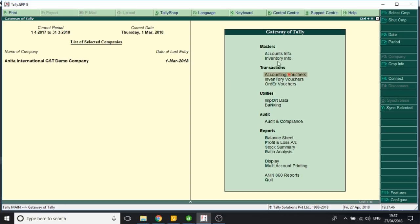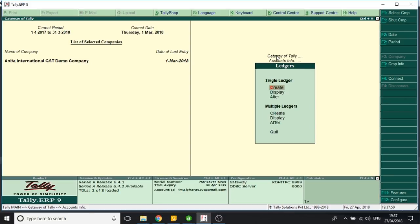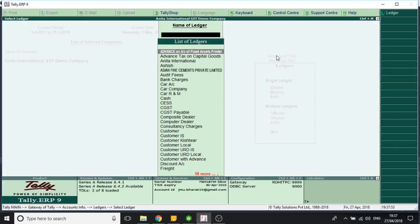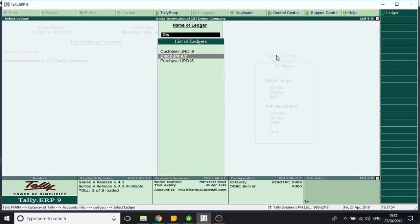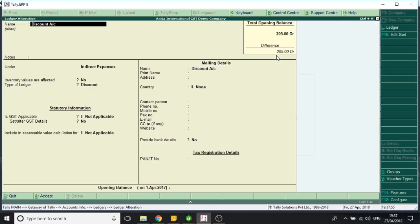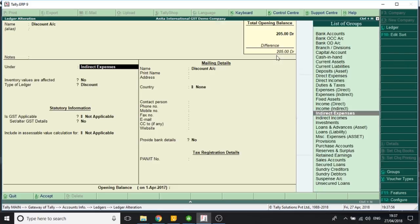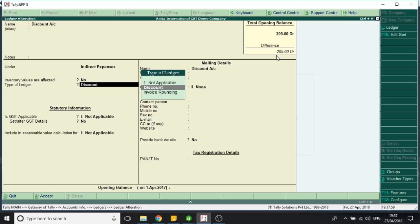First, I create a discount ledger, accounting info, ledgers. I have already created one. I will show you how it has been created. It is indirect expense, can be direct expense also. In type of ledger, I select discount.